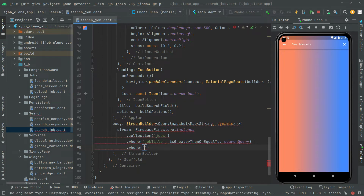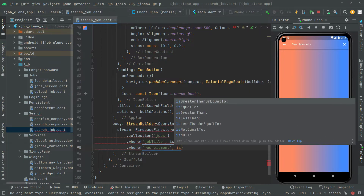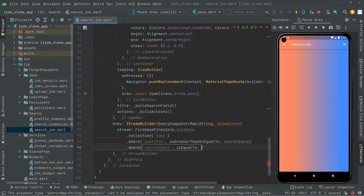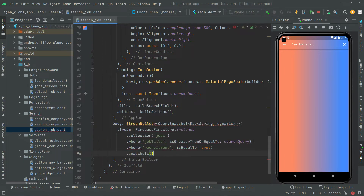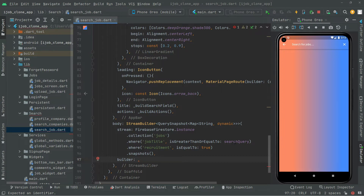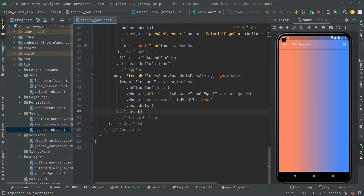Next, I'll add dot where to also check that recruitment is true. Look out for the spelling: 'recruitment'. Add a comma and then we will check if that recruitment field is equal to true. Right afterwards, add dot snapshots to get the data stream, and provide the builder.